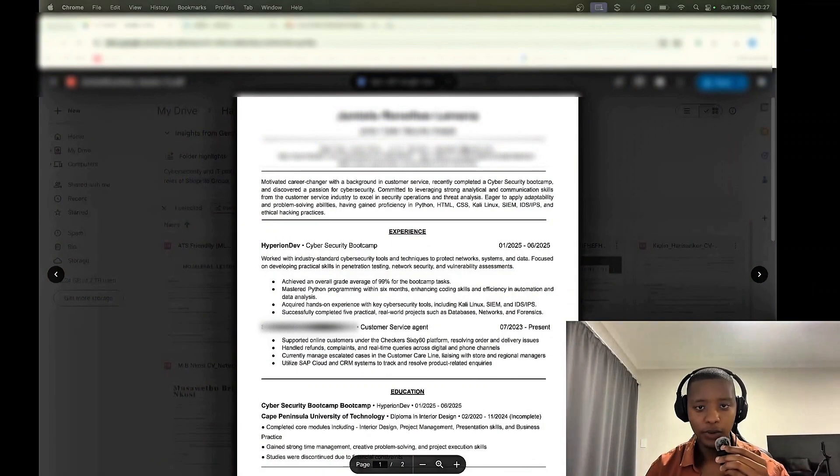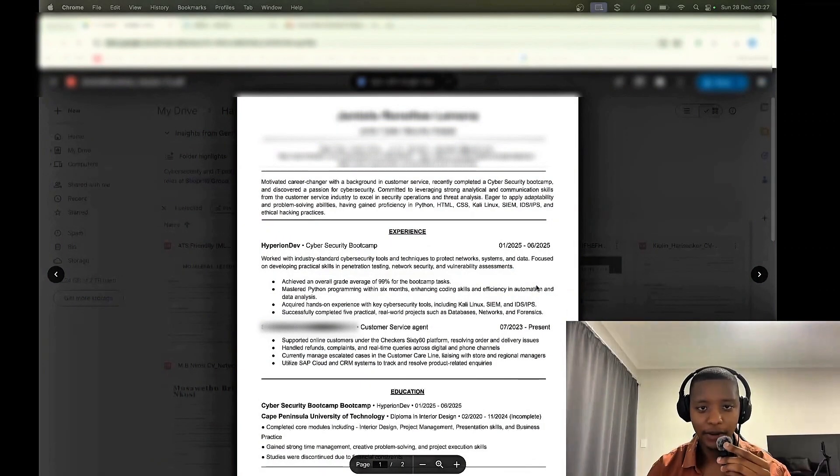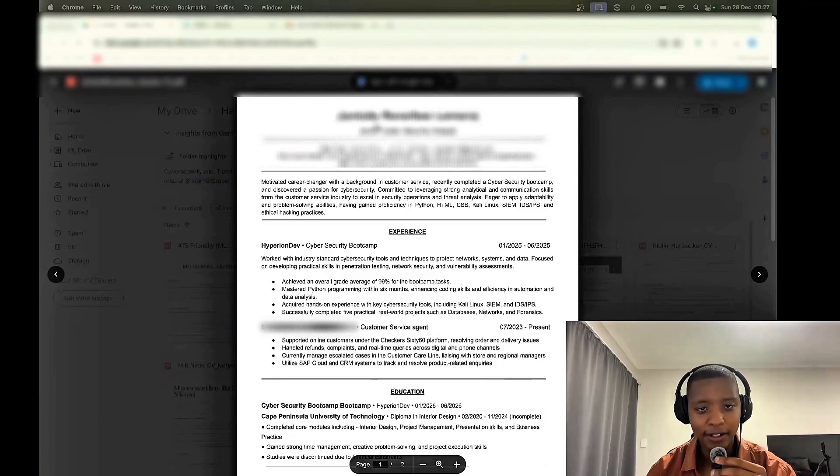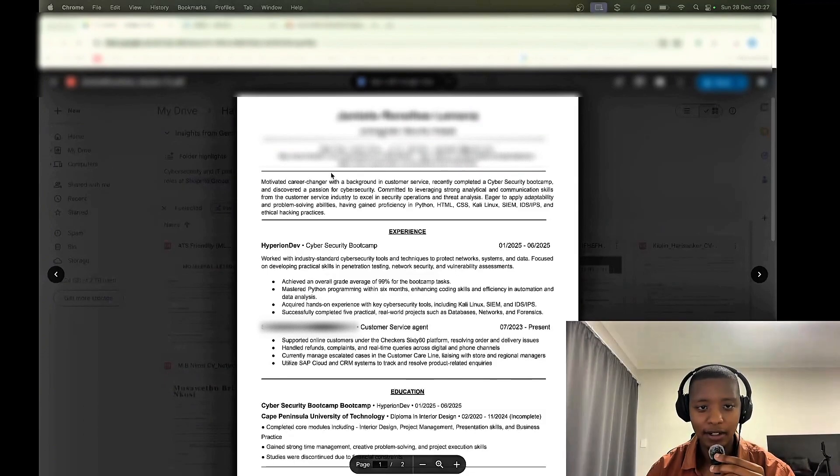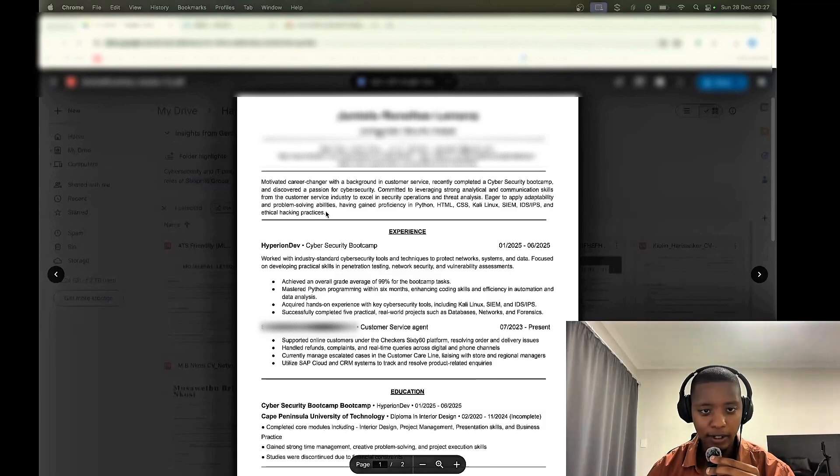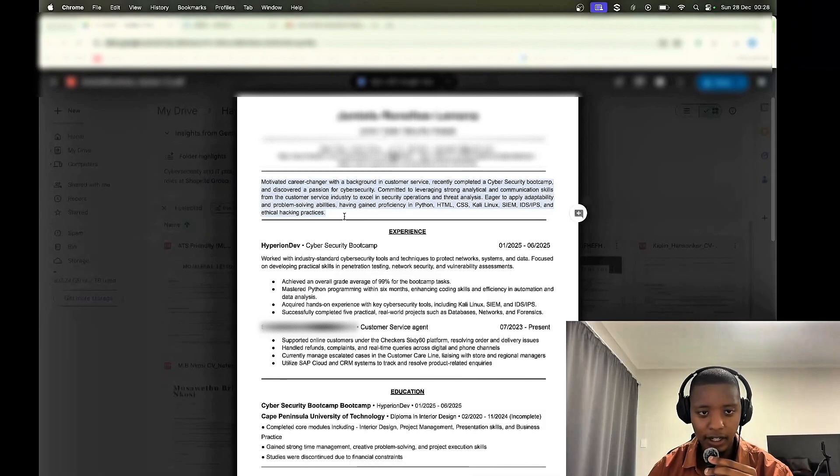Cool, so we have another one. Junior cybersecurity analyst, Cape Town, South Africa. Perfect. Got the email, got the LinkedIn, even got the GitHub. Cool. Then we got the profile summary. Yeah, looks good, looks good.